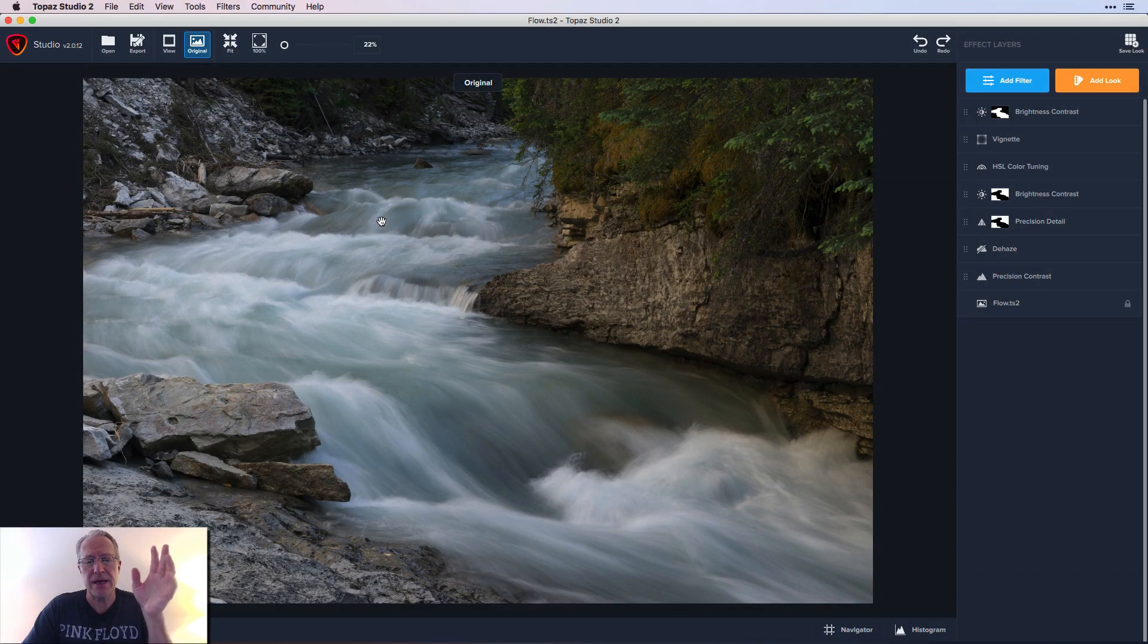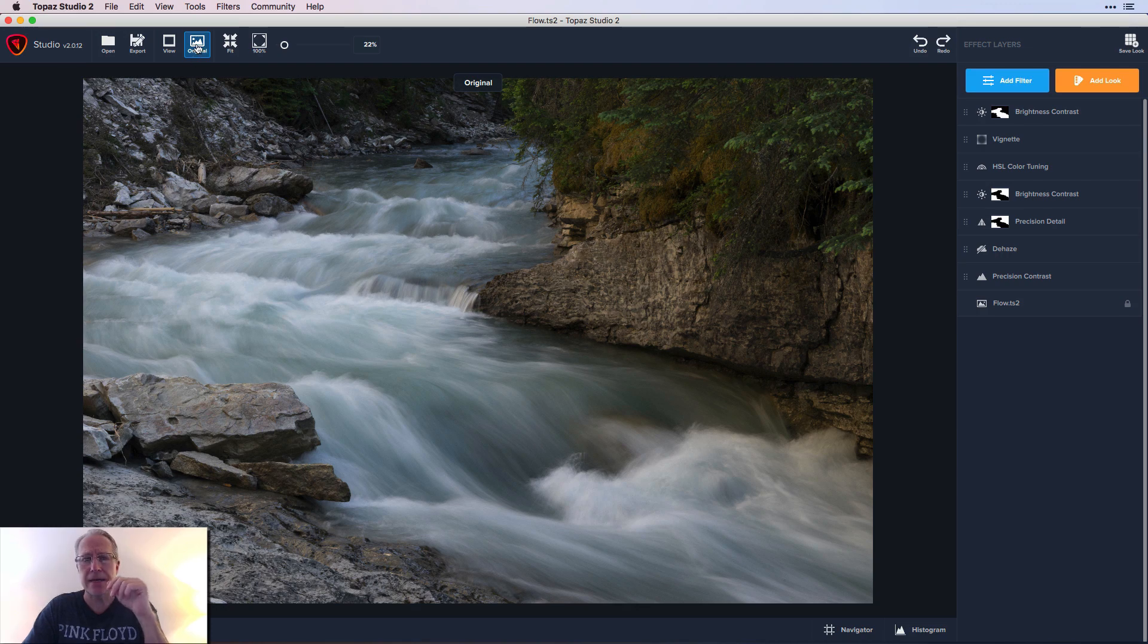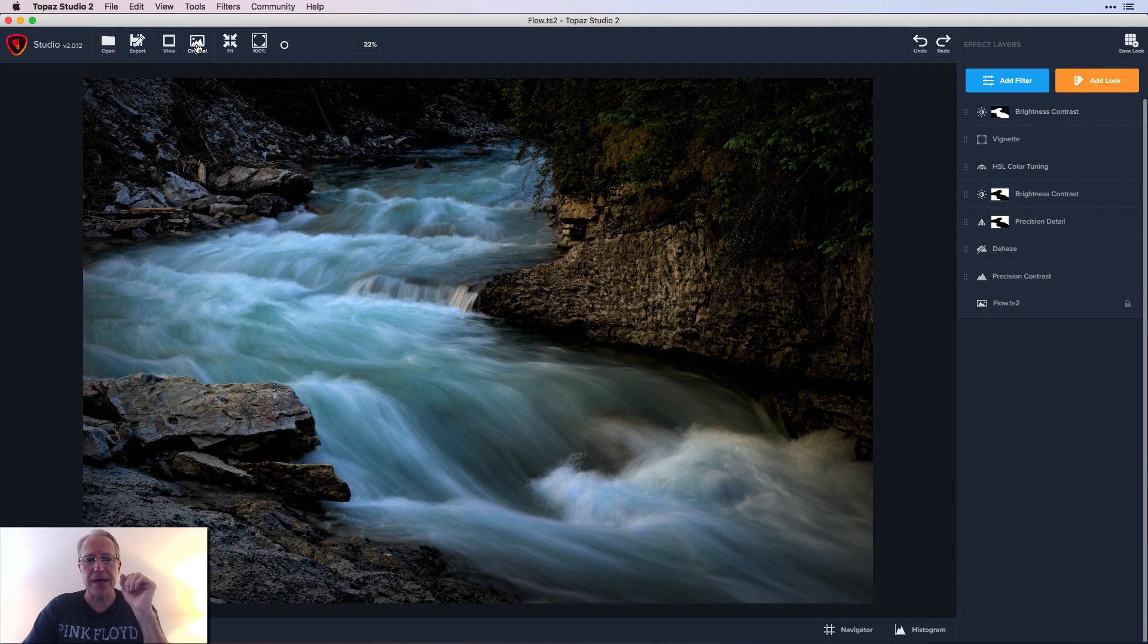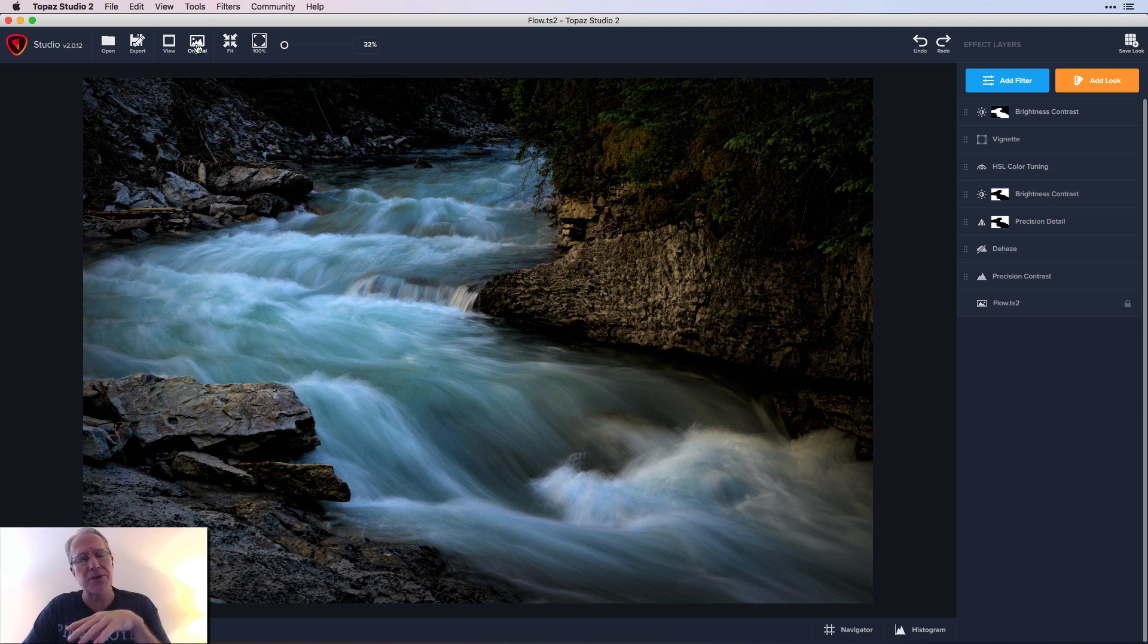Here's the photo. Now this is a waterfall I took in Canada a couple years ago. That's the before and that's the after. And there are a couple things I did I wanted to share with you. So let me reset these filters and then we'll walk through it.